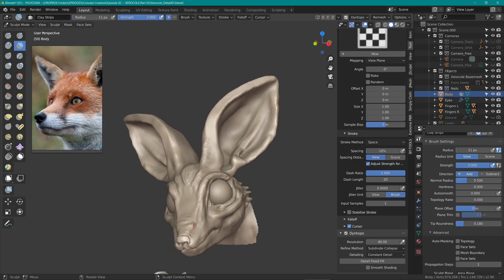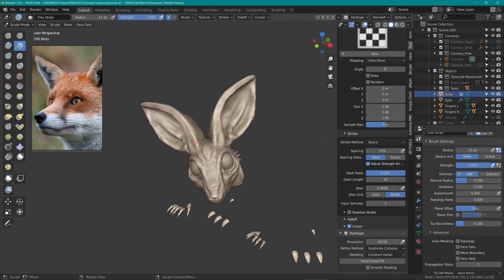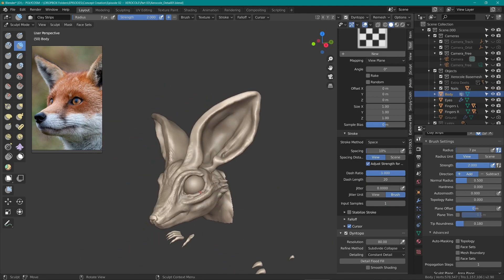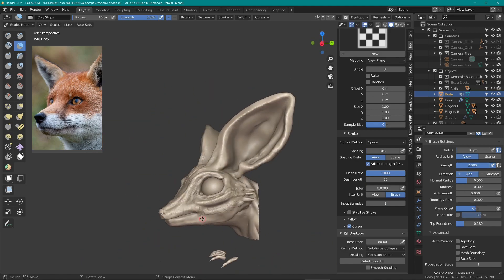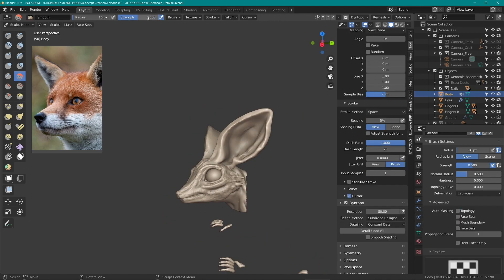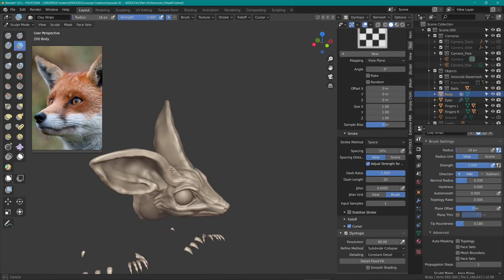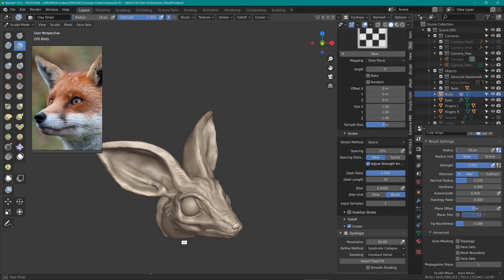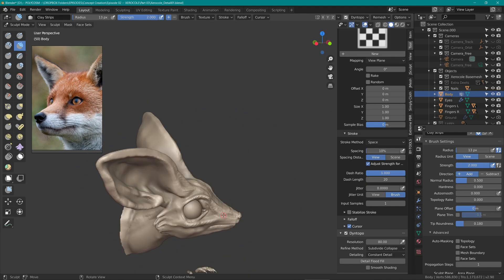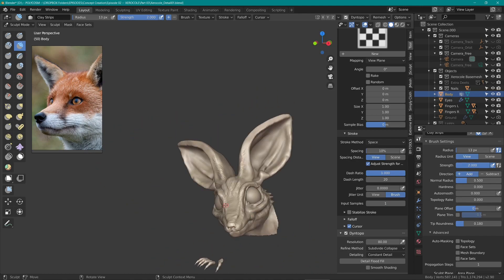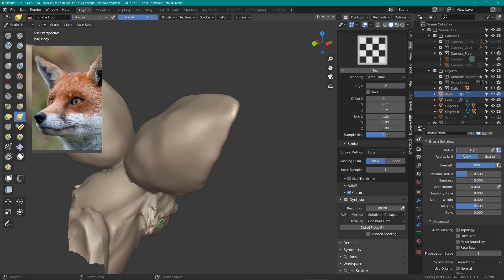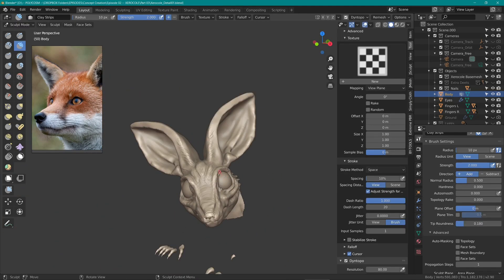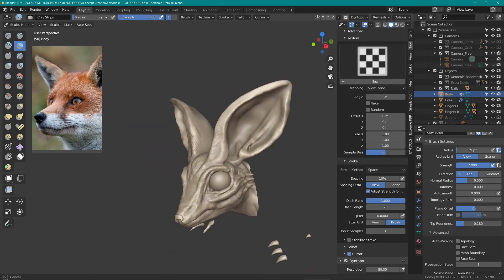So for the head, I paid very close attention to the fox references I added in and basically used clay strips, pinch and the smooth brush to add in those smaller details. As I started zooming in for final details, I increased the resolution number in the dynamic topology tab under the brushes panel. Just remember, the higher the number, the higher the detail, but also this will increase the face count and make Blender run slower, so make sure to only add high resolution where needed.